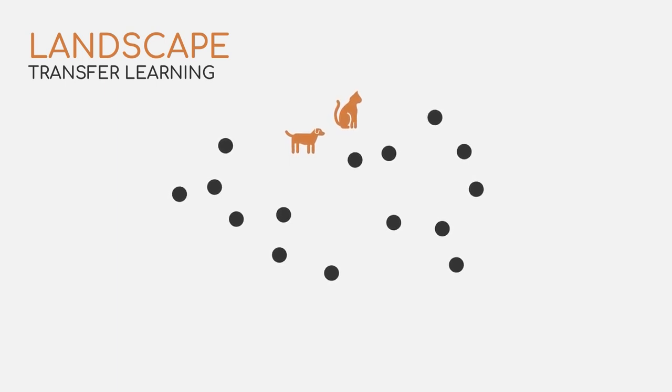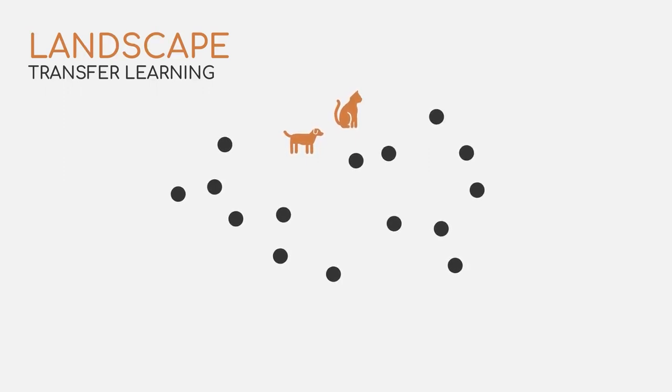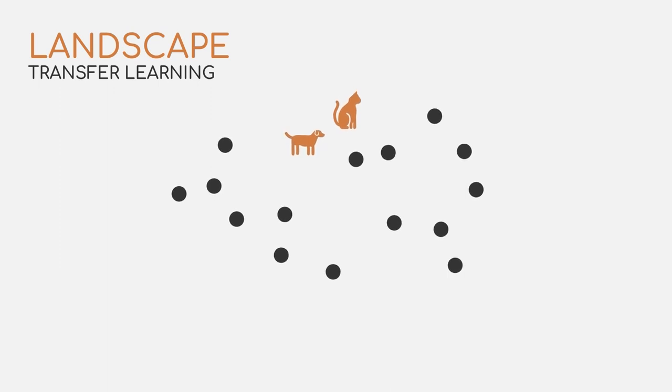The model can now already use the patterns it has learned for the dogs, and try applying it to the cat pictures, with the goal to achieve better results than without any pre-existing patterns.